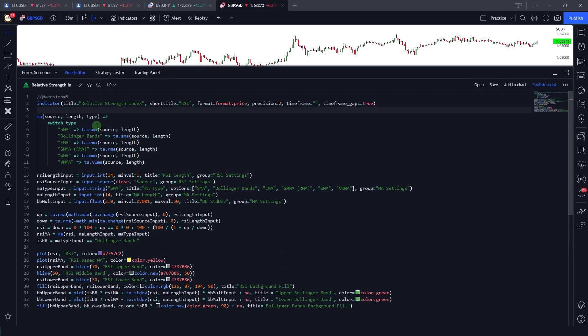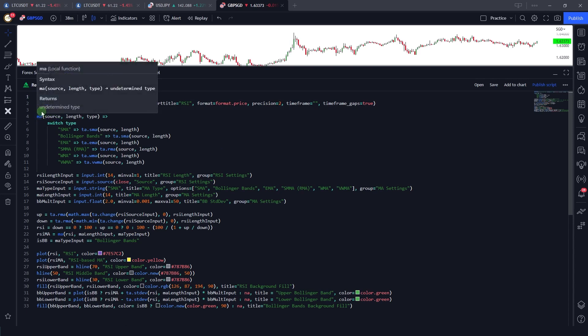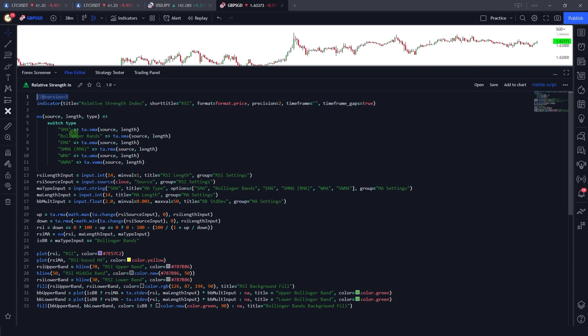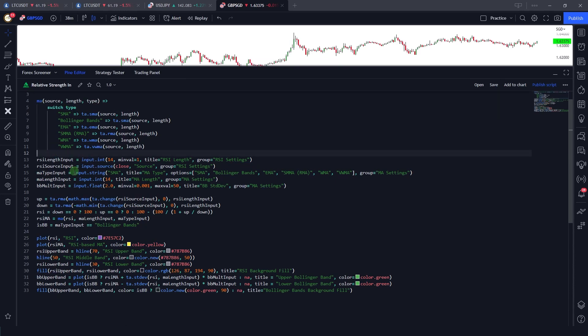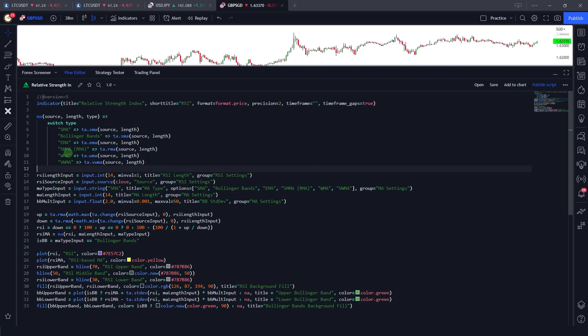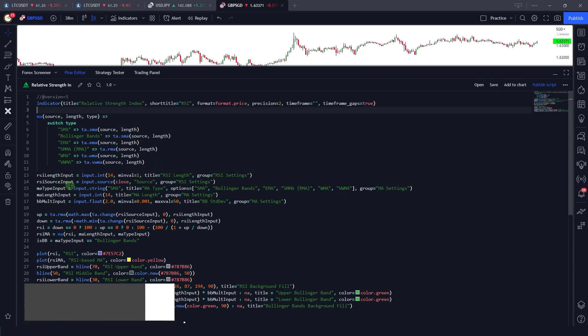Now Pine Script editor also resembles Visual Studio Code, which is very good. With version 5, TradingView announced a lot of very good features. Now with this update, editing Pine Script code and writing your course has become very easy.